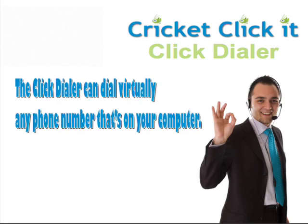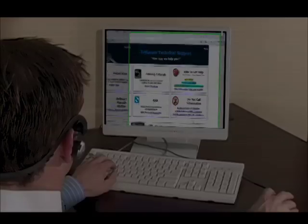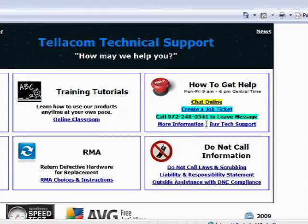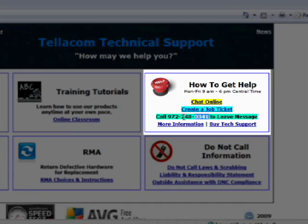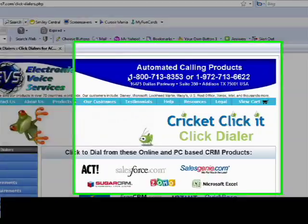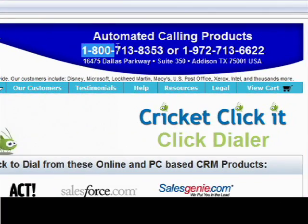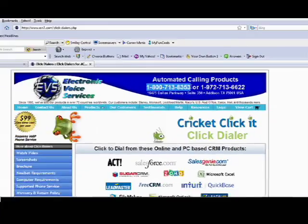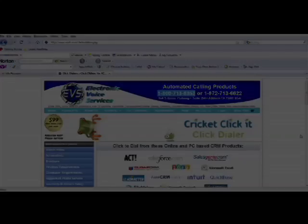It's called the Click Dialer. The Click Dialer can dial virtually any phone number that's on your computer. Let's take a look at how it works. It dials phone numbers on websites, CRMs, documents, and emails. Just click to highlight any phone number you want to call and it instantly dials.